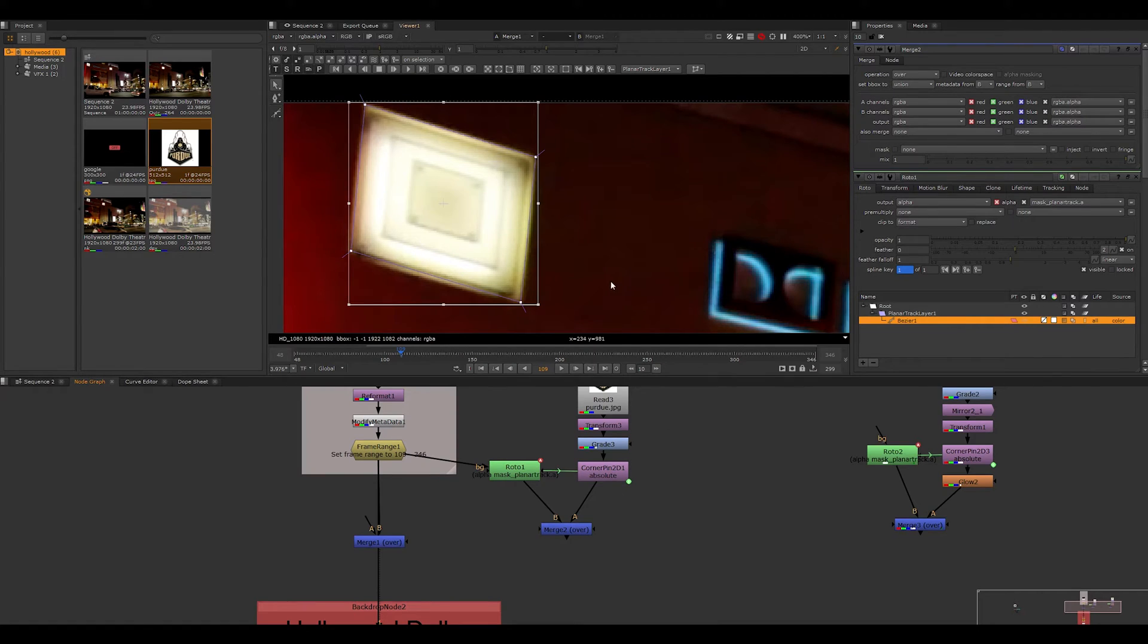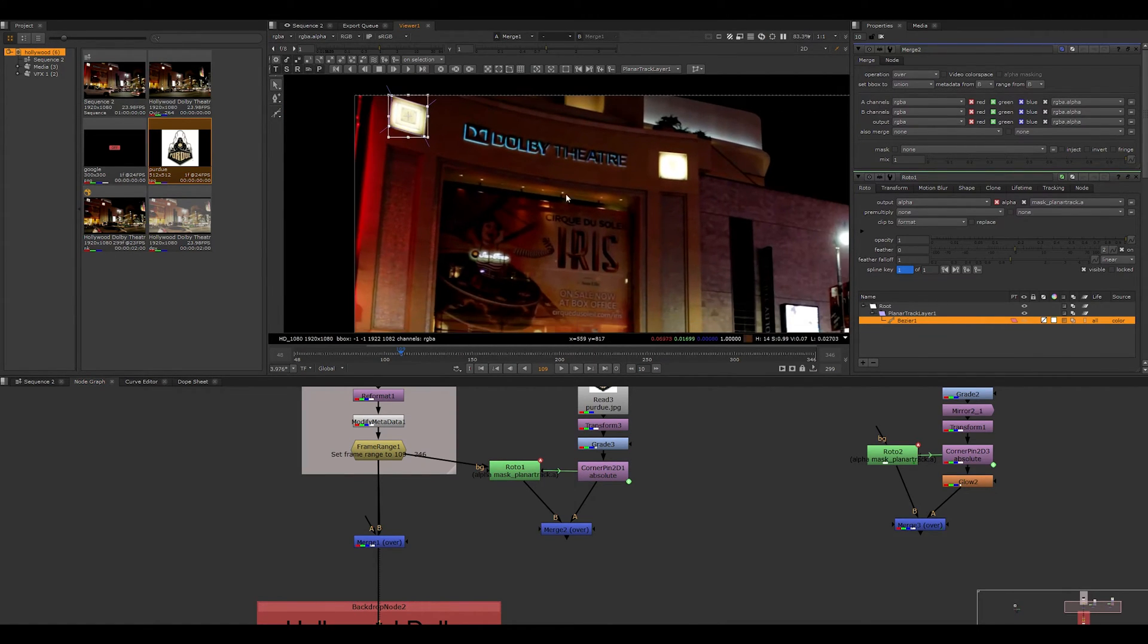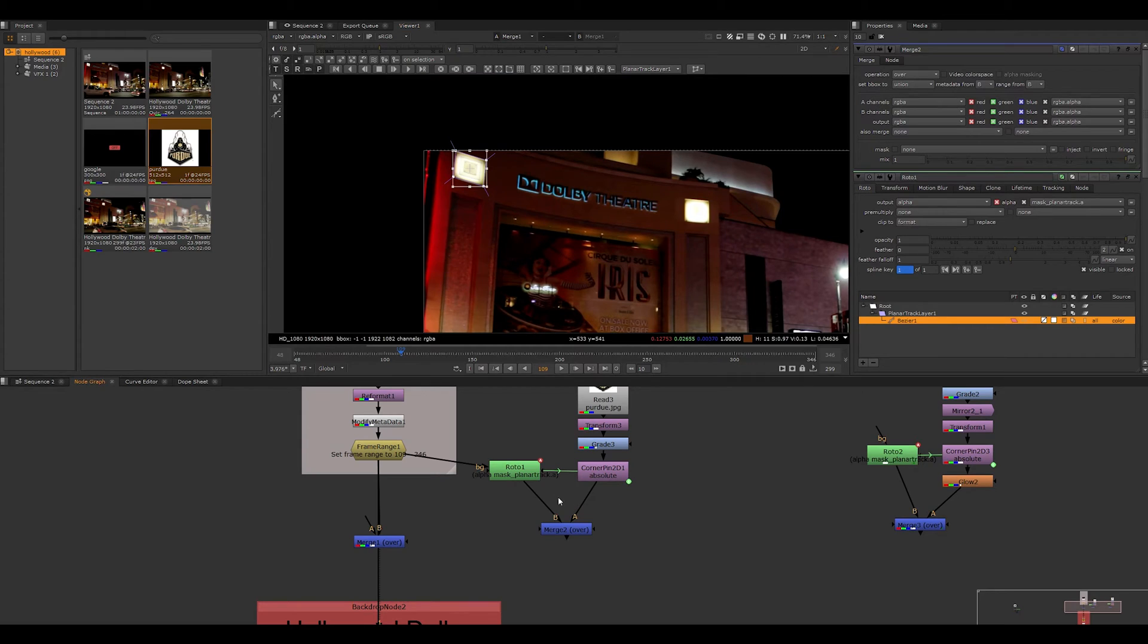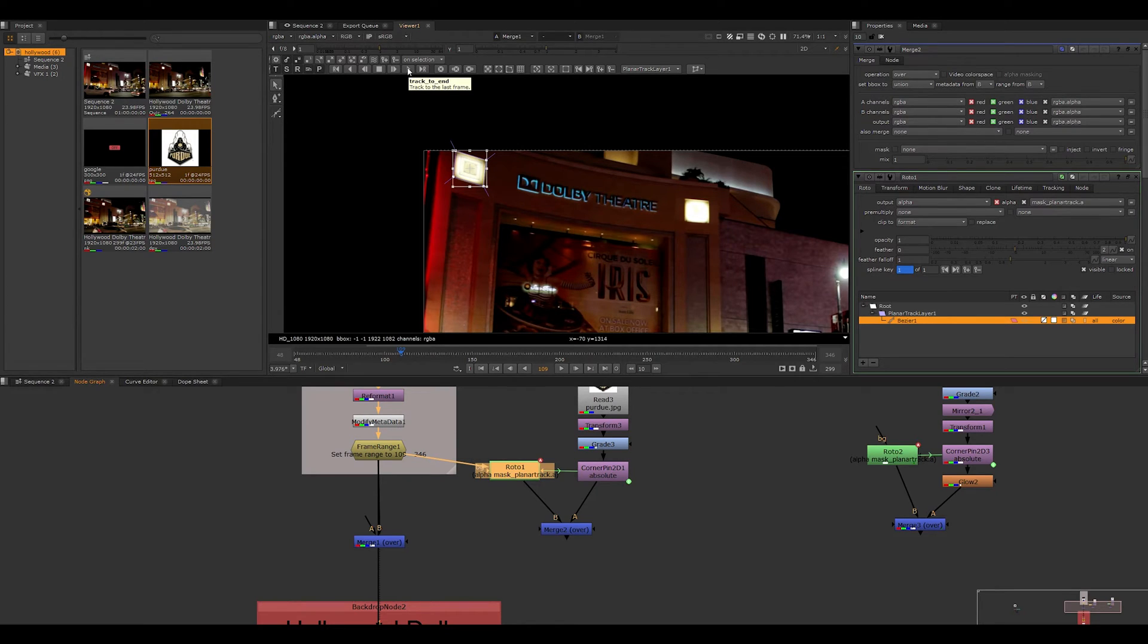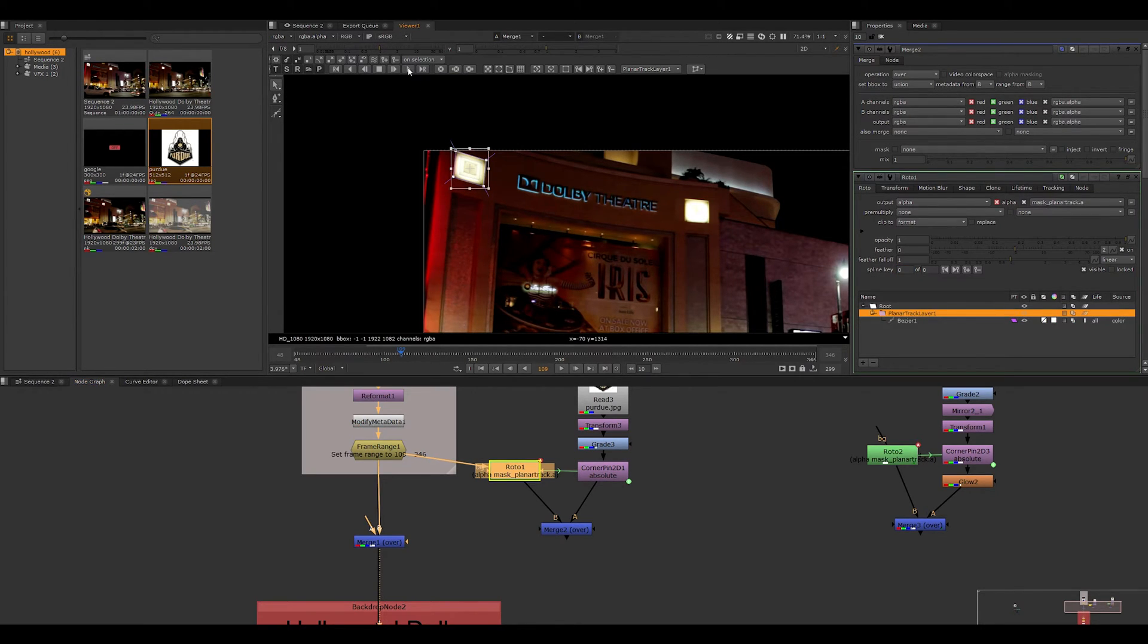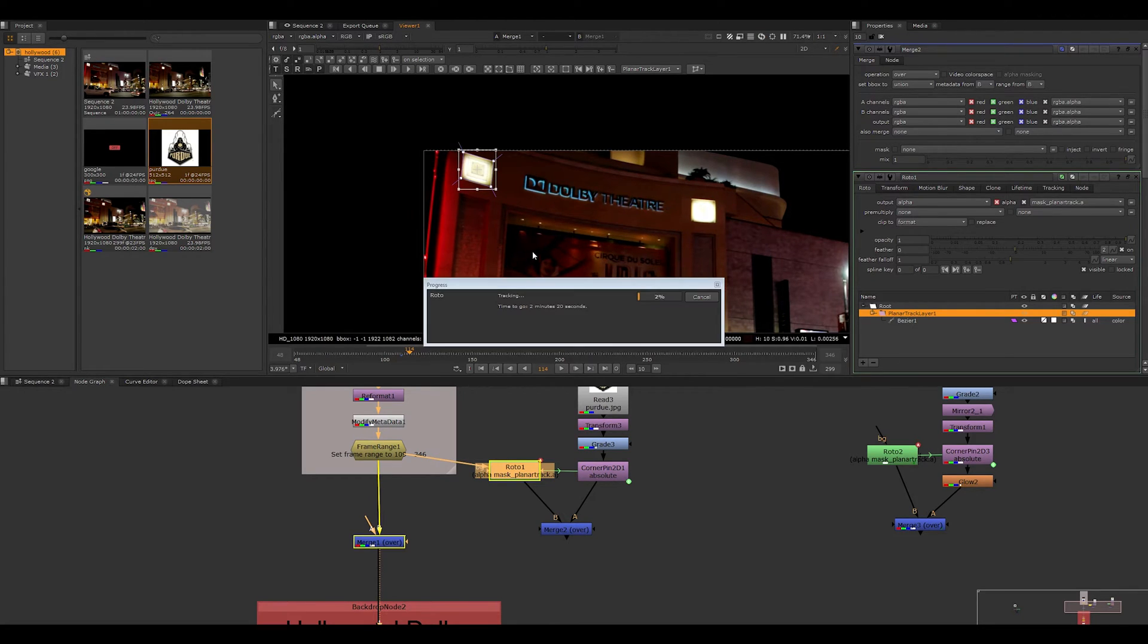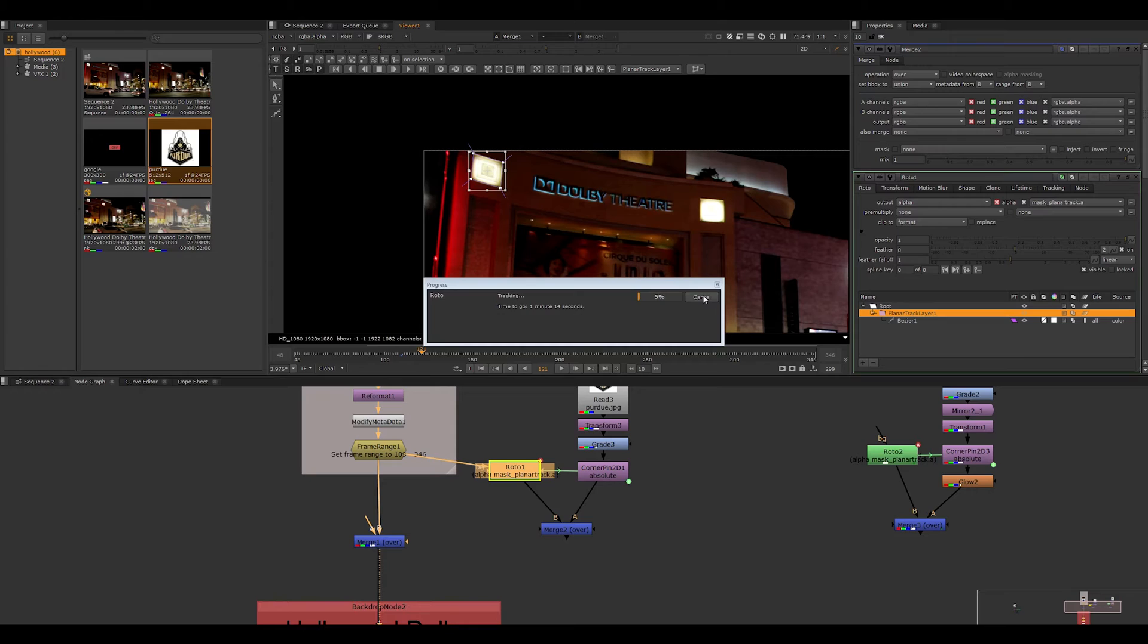Now we're going to do our tracking. So once again, it's important to make sure that your timeline is at the beginning, and we want to make sure that the roto is selected. All our points should be selected, and we're going to press this button here in the middle that says track to end. Now this is going to go through frame by frame and track those four points on it. So this may take a few minutes. So whenever yours is finished, come back and we will continue.